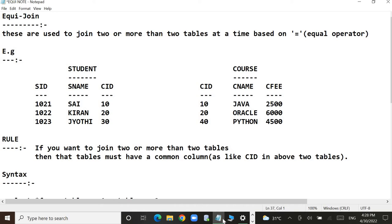We have two tables: student and course. Under the student table, we have three columns and three rows. SID is the student ID, S name is the student name, and CID is the course ID. Similarly, under the course table, we also have three columns and three rows. CID is the course ID, C name is the course name, and C fee is the course fee.